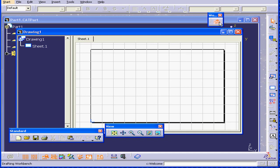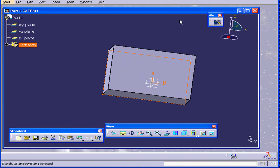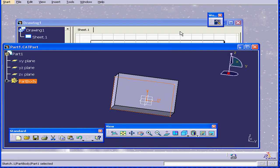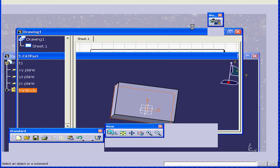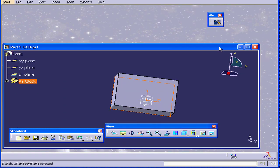CATIA created a drawing document. And now, in fact, we've got the drawing workbench with drawing tools. Now, if I switch between these two documents, as you can see, the workbench environment changes as well. I'm going to close this document for now.